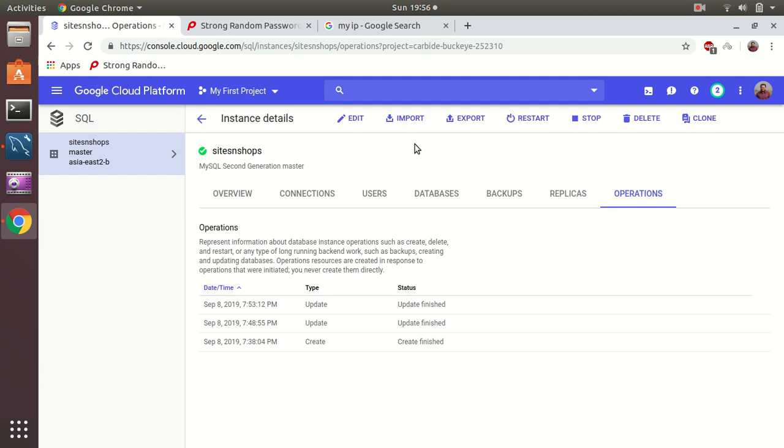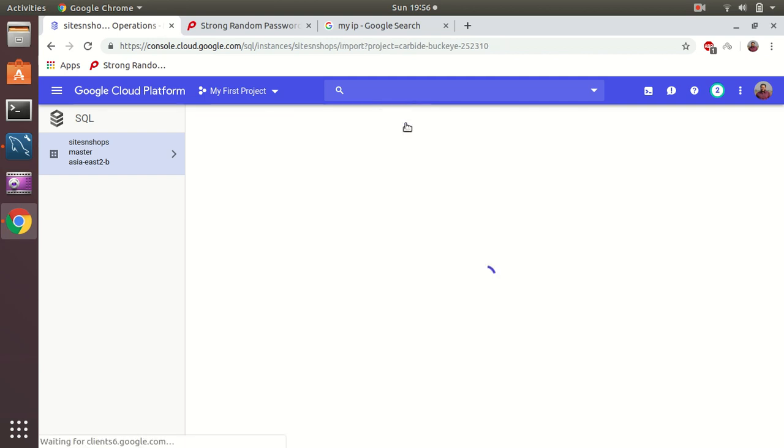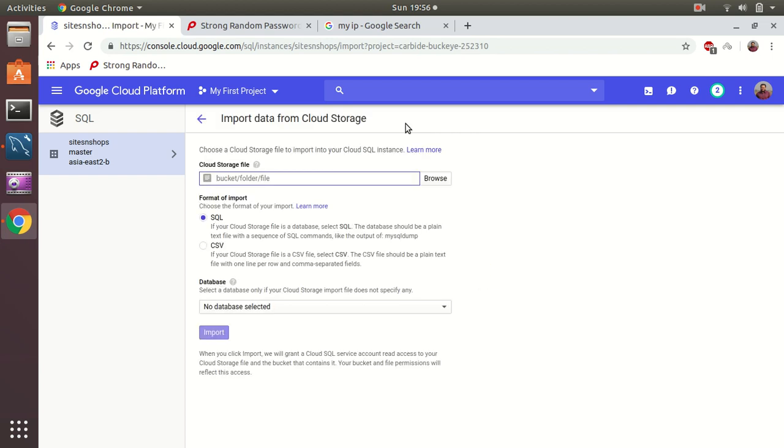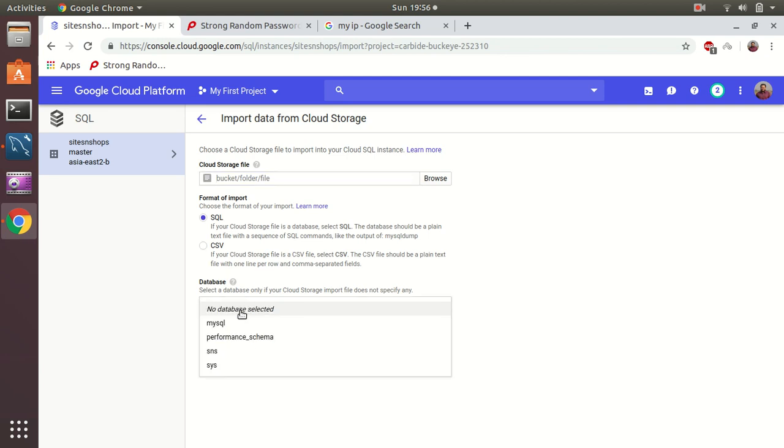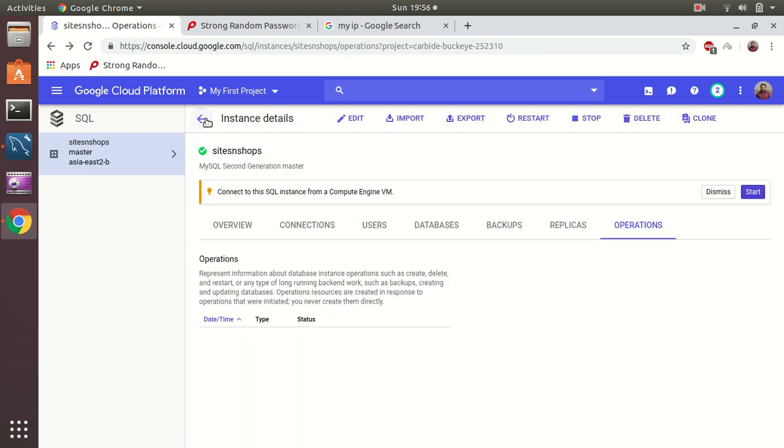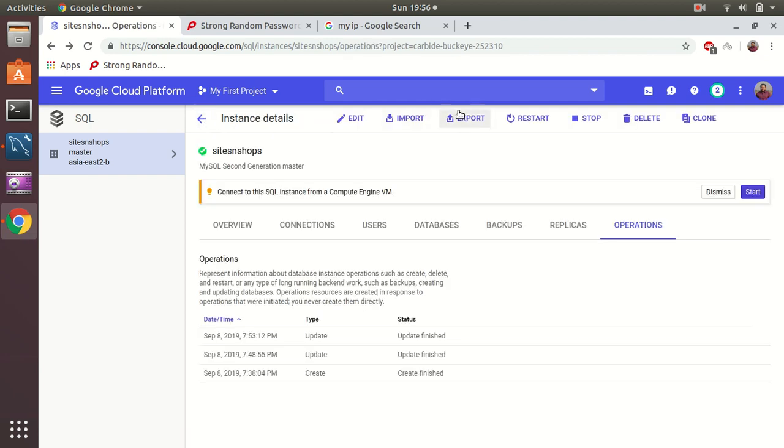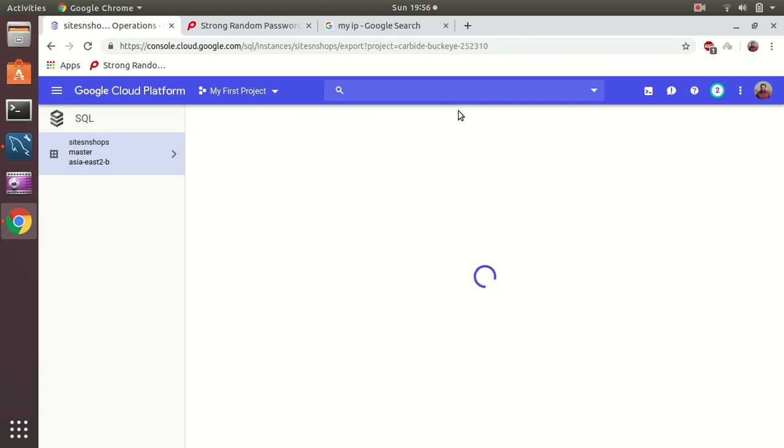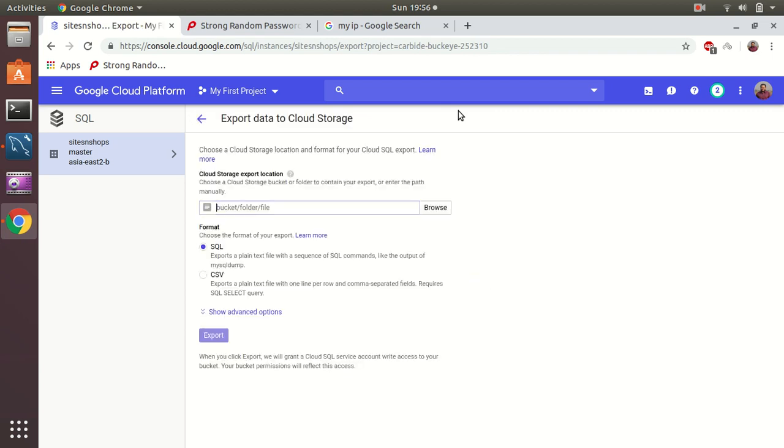Two other things I'm going to show you - one is import. That is also very interesting because you can actually import your SQL files, CSV files to any of the databases, which is not possible in AWS I must say. I miss these features. And you can export your databases to a cloud storage location. That's also very interesting. You can have SQL or CSV, both.